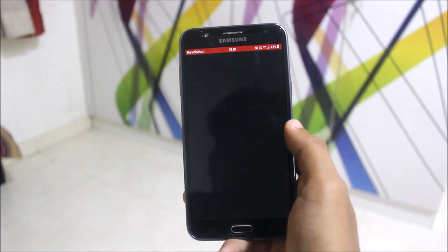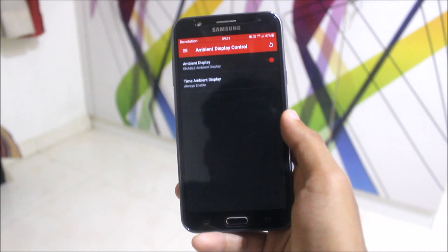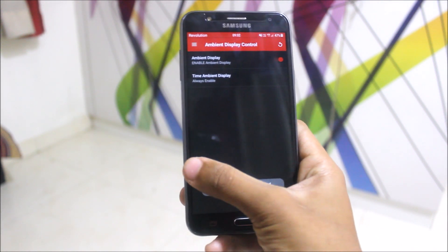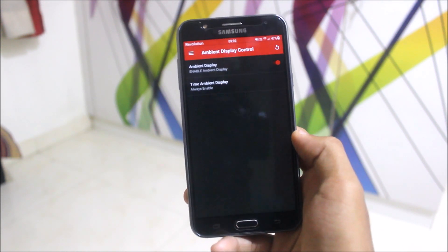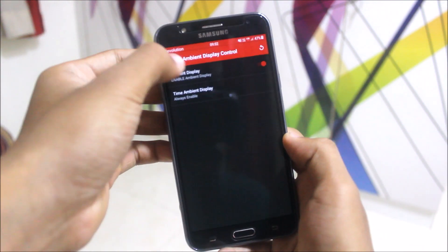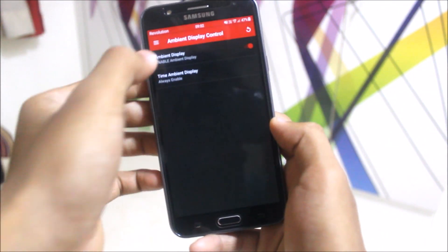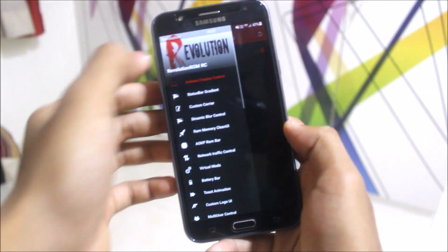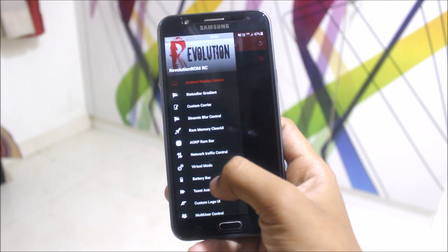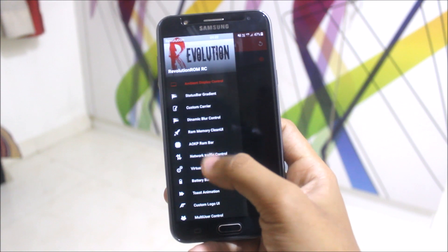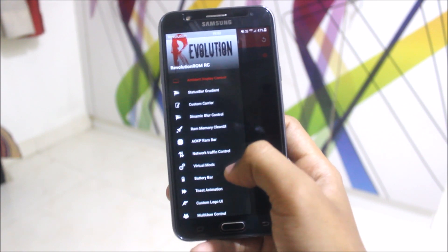Let's move directly to the ROM control. Here we see the Ambient Display which I showed you before. This is the Ambient Display — you can turn it on or off according to your choice. We have all of these awesome features.